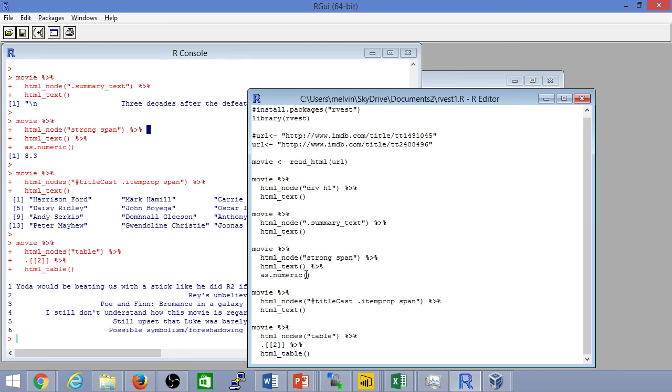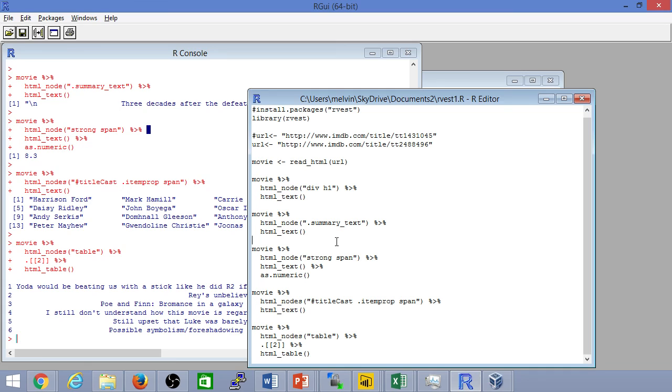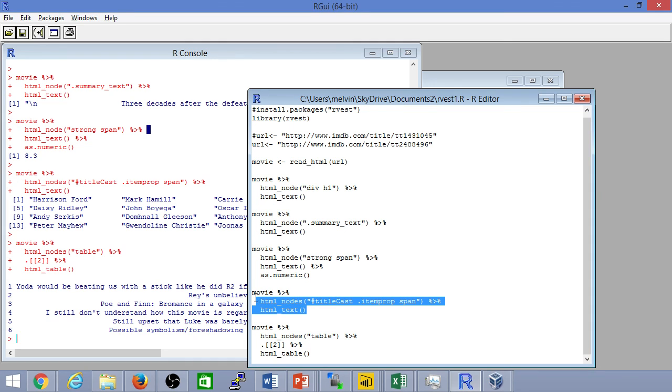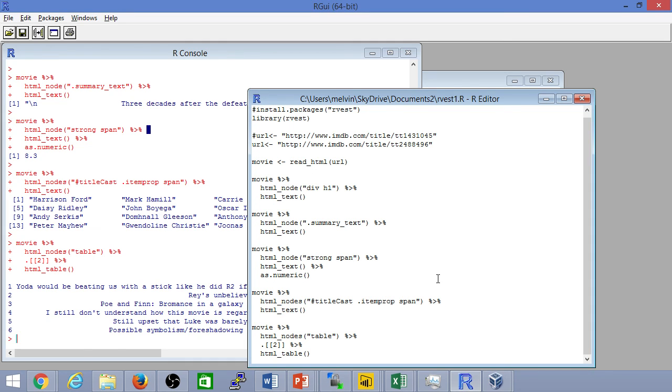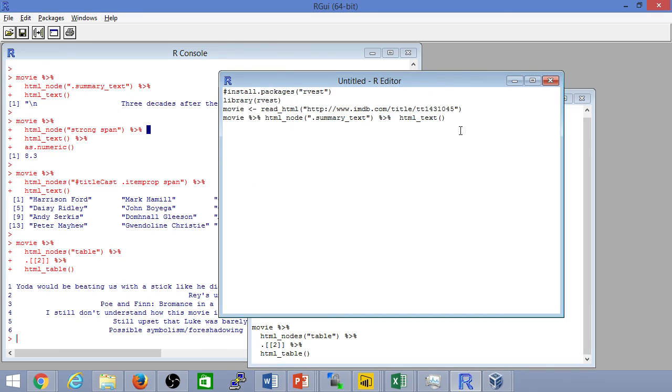It's convenient to use CSS selectors, but rvest also supports XPath. So if you're more into XPath you can try XPath, if not CSS selectors are really handy and really quick and easy to use. So that's it for this quick video, thanks for watching.